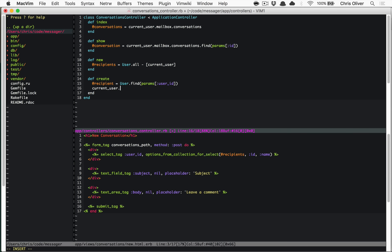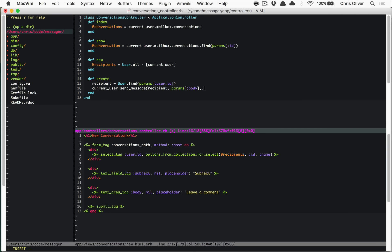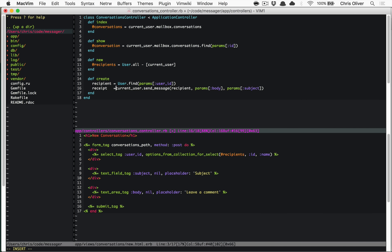In a future episode we'll talk about refactoring this so it's not such a rough select box. In the create action, we look up the recipient by `User.find(params[:user_id])`, then call `current_user.send_message(recipient, params[:body], params[:subject])`. This returns a receipt, and we redirect to `conversation_path(receipt.conversation)`. If we wired all that up correctly, the new conversation shows up in the conversations index for that user.